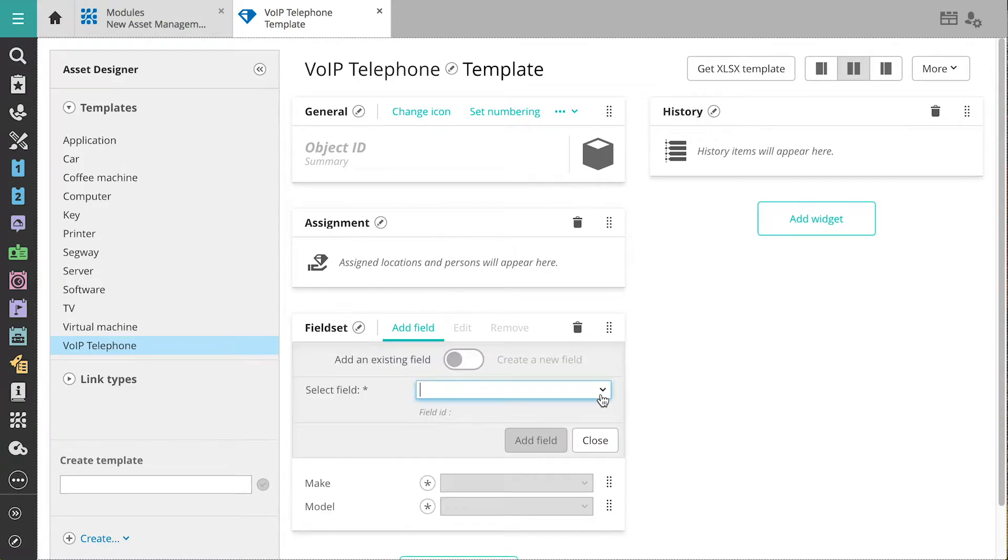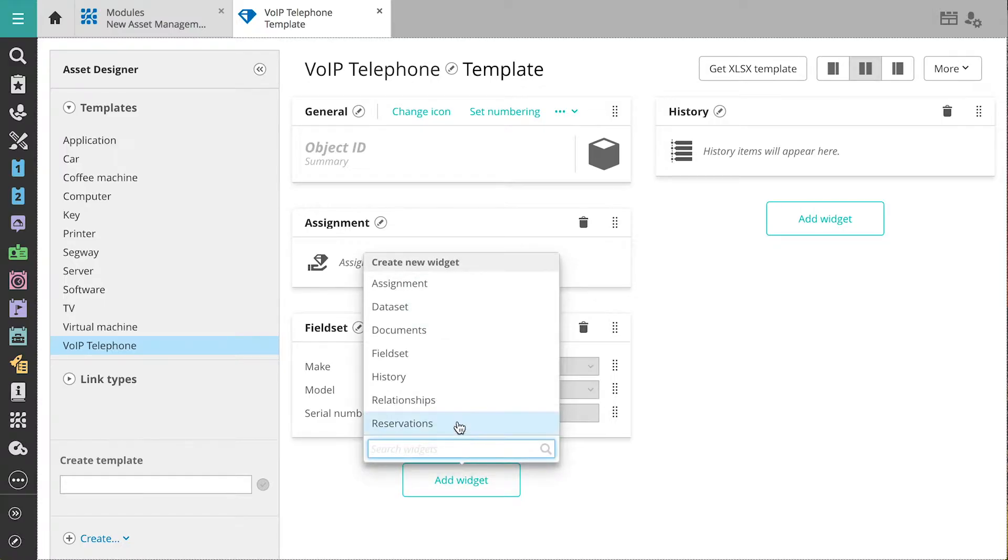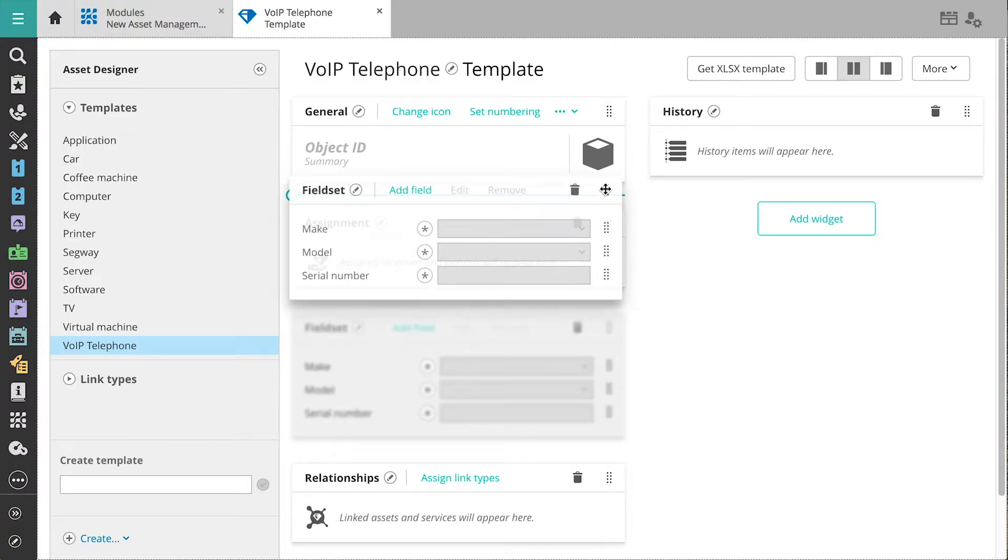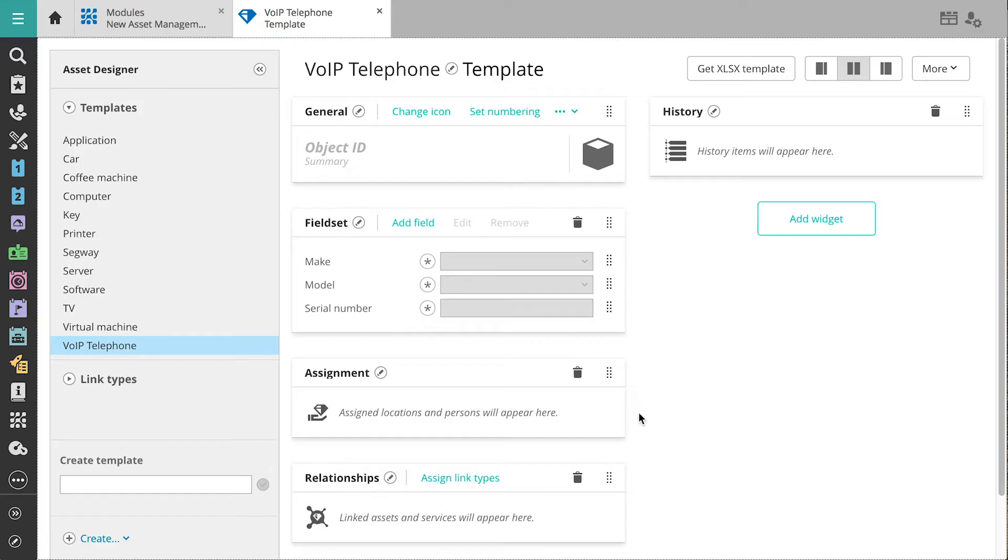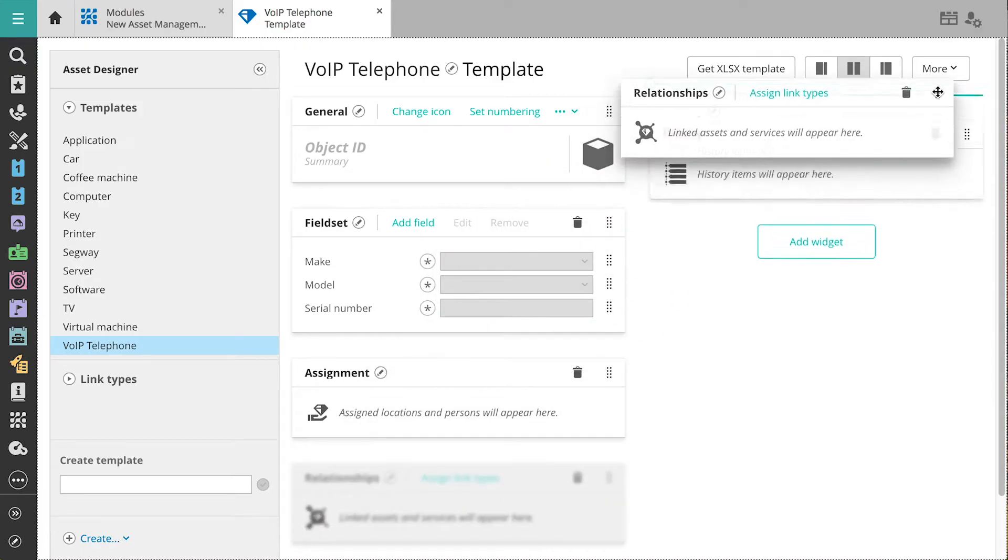For the VoIP telephone, we've added the most important fields. Let's also add the Assignment widget so we can assign the asset to a location or person, as well as the Relationships widget because a VoIP telephone relies on a server for network access. We'll quickly reorder the widgets so we see the most important information first when we open the asset card.